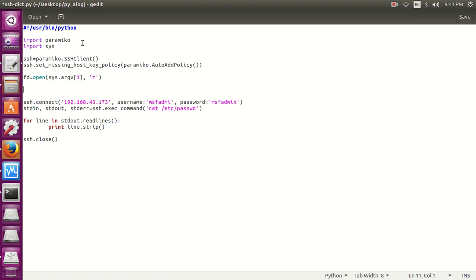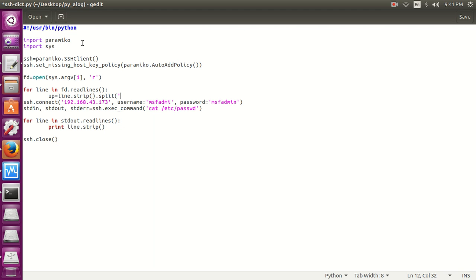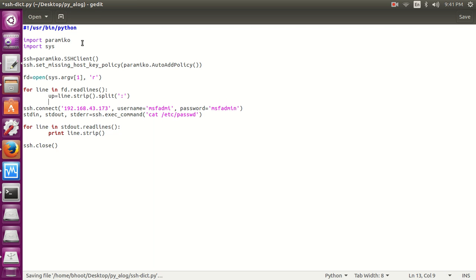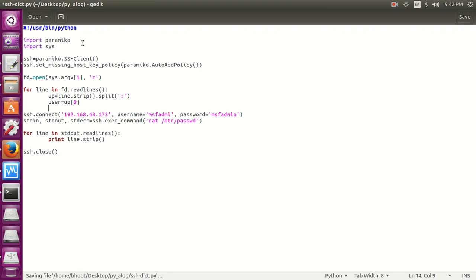Now let's read each line. Now let's separate out the username and the password. So the variable up is an array which first contains the username and the password.